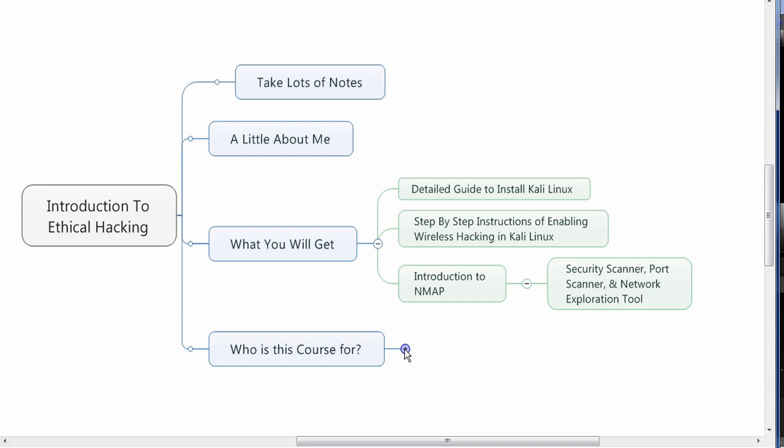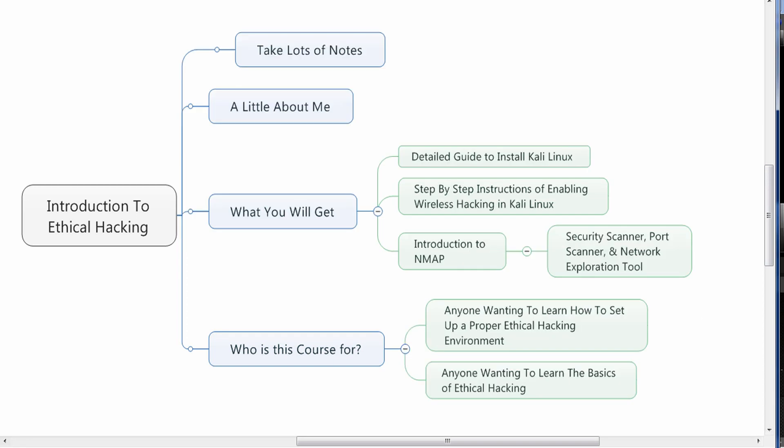Who is this course for? This course is for anyone wanting to learn how to set up a proper ethical hacking environment from the ground up — step by step from the basics all the way to advanced tactics. It's also for anyone wanting to learn the basics of ethical hacking, and for business owners to understand what hackers have access to and how best to protect yourself by understanding what controls you can put in place to minimize risk to your business.